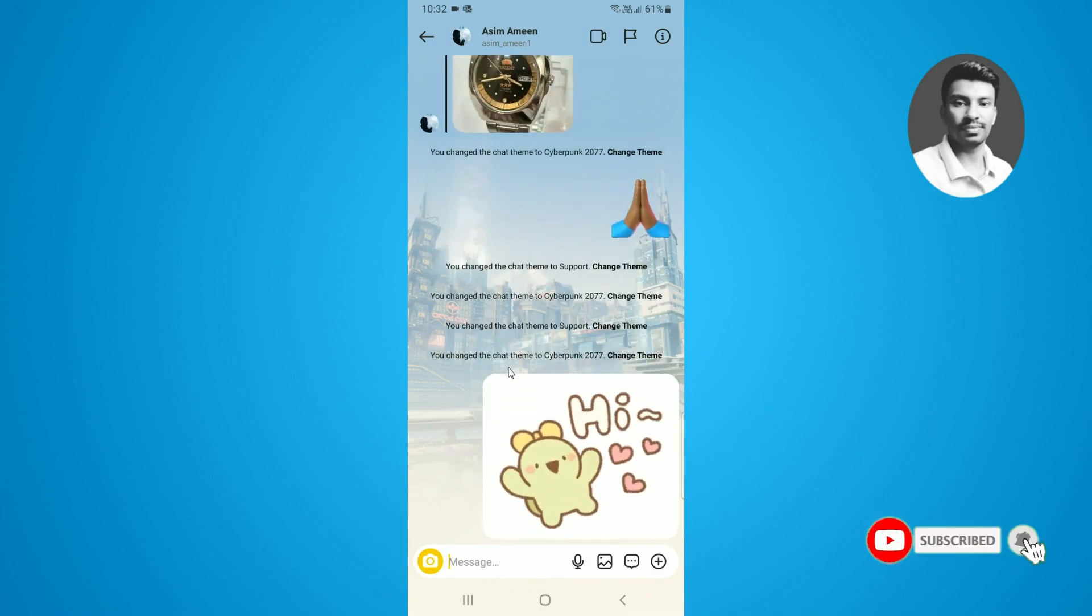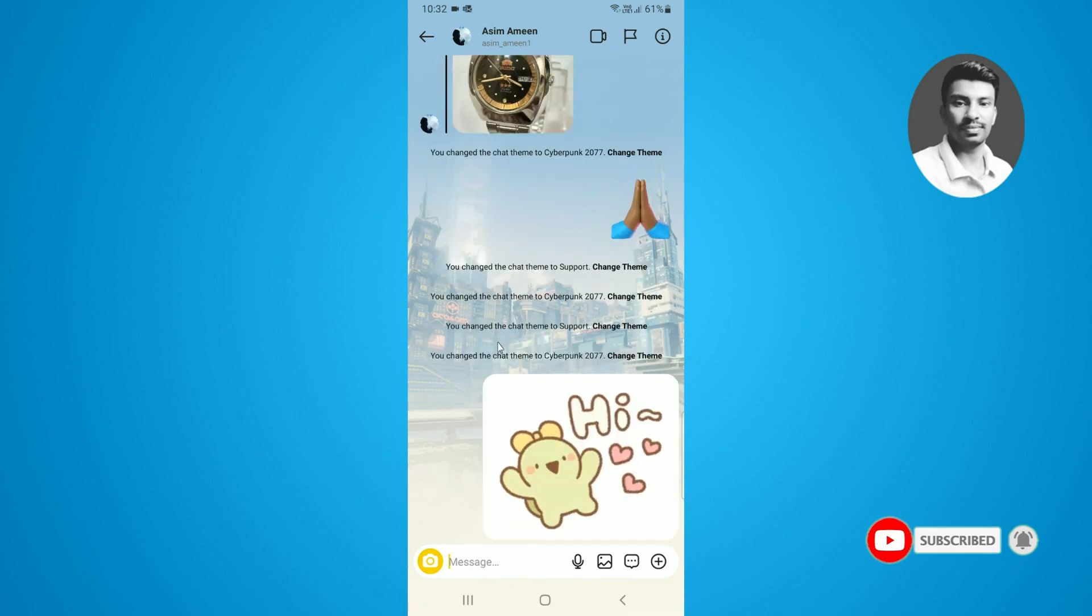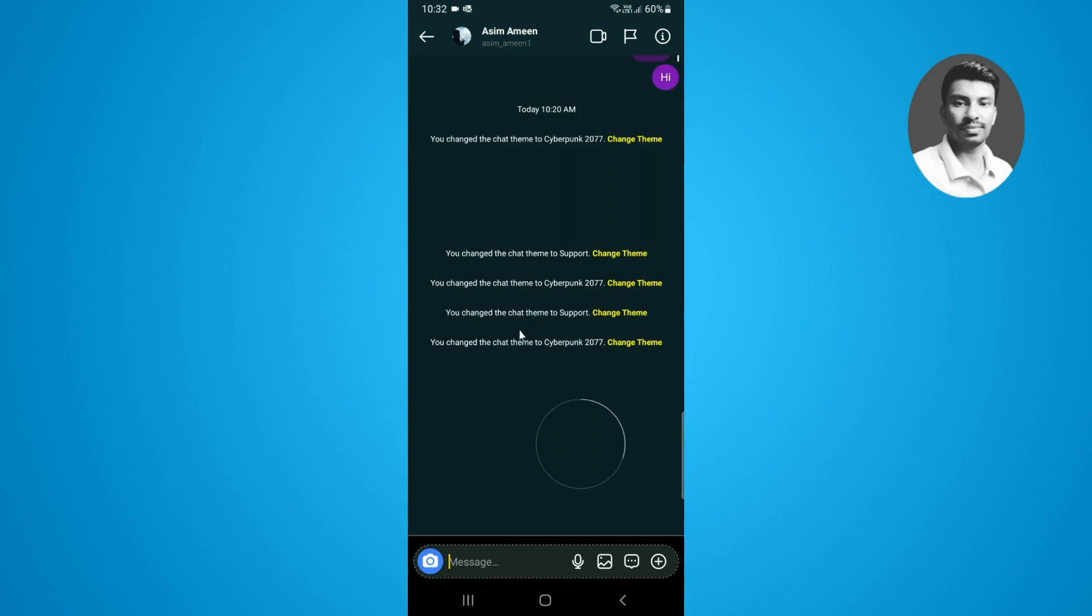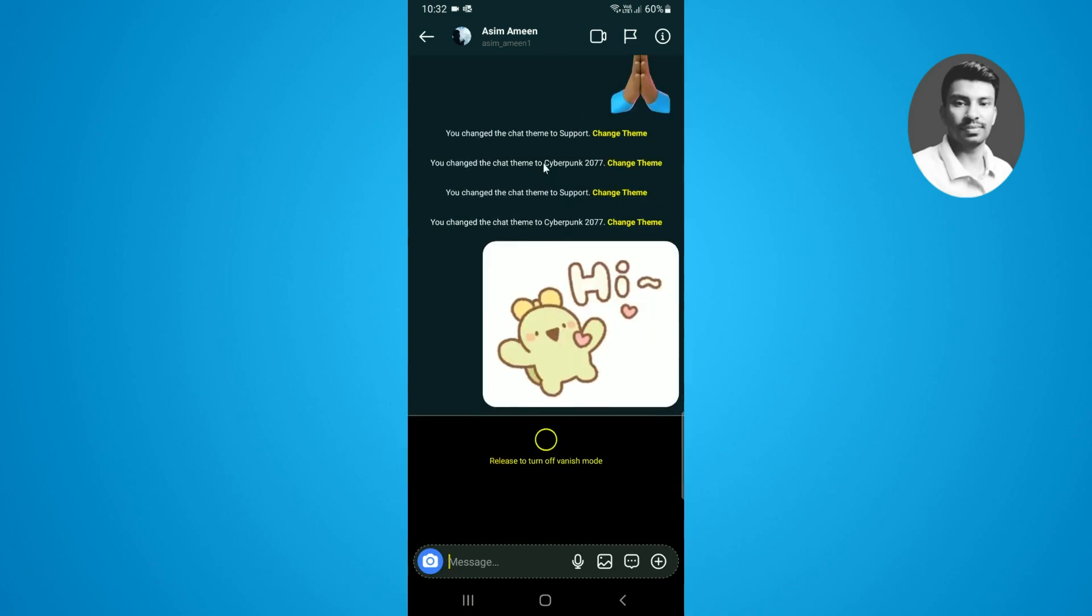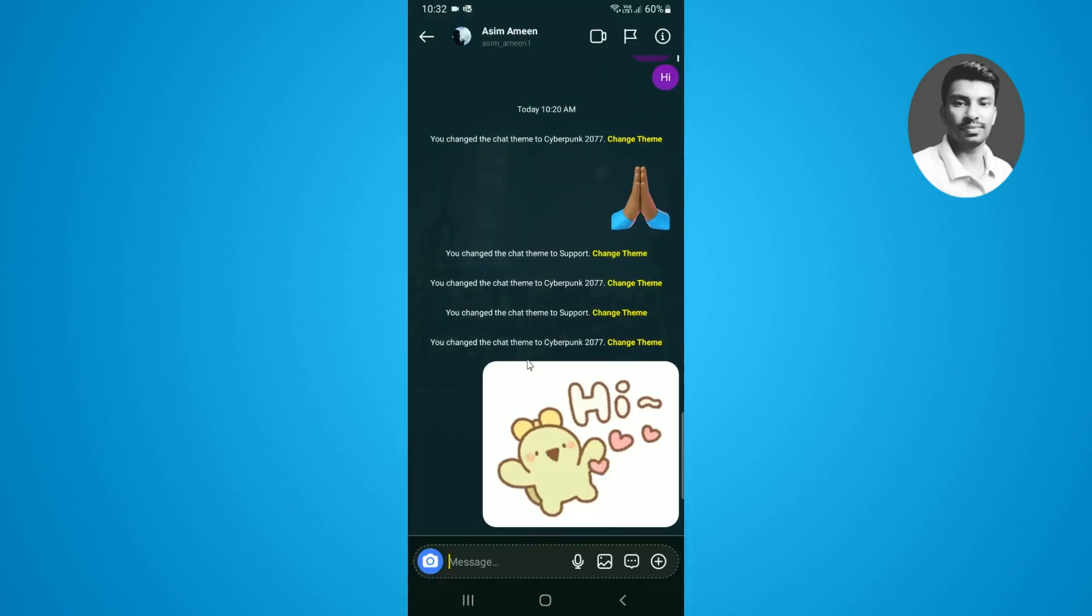If I select this one, you can see I can easily send the message. Now you can see the 'hi' GIF message will be sent to the specific user. With the help of this process, you can easily send any GIF message on Instagram.